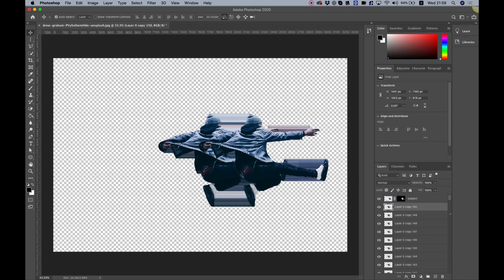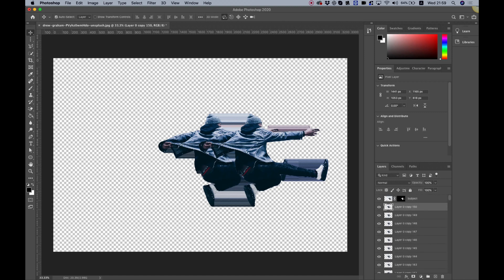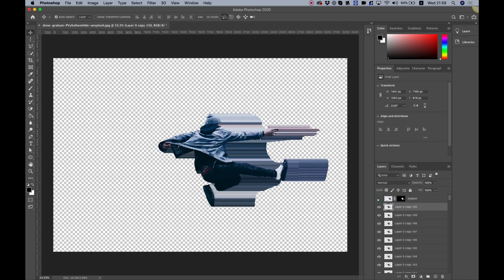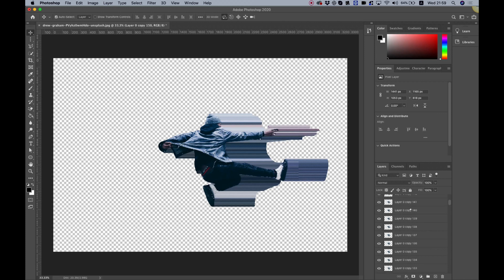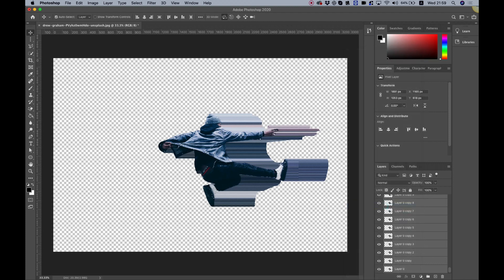We made about 150 copies and we want to merge them all down. Hide the layer above, make sure the first one is selected, scroll down to the last one, right click and click merge layers.